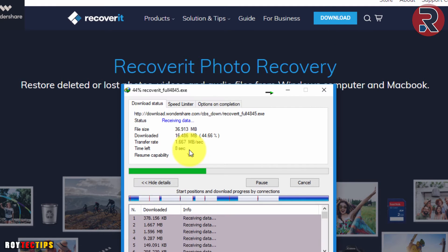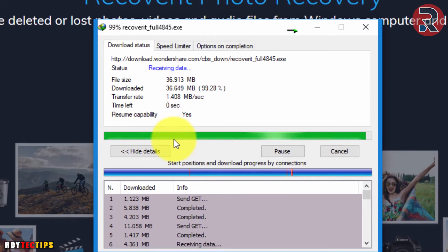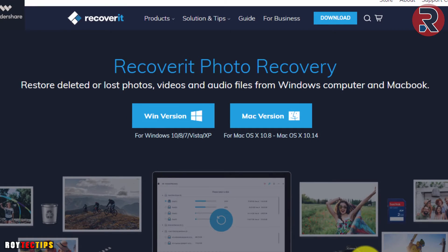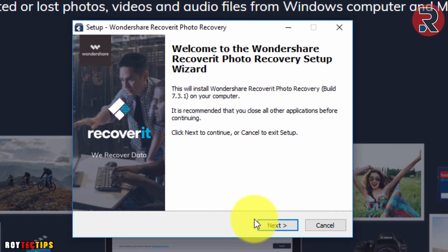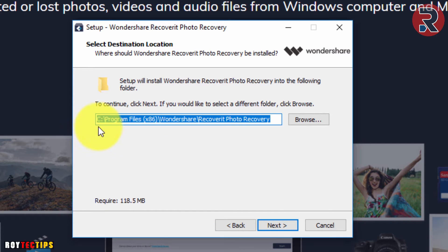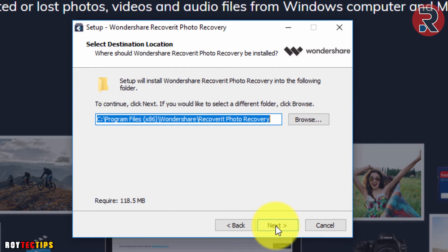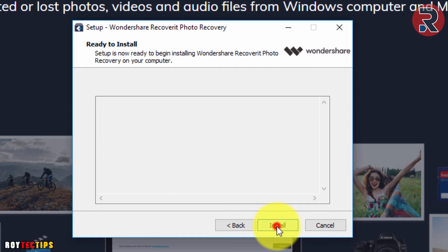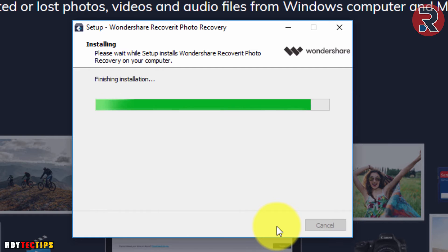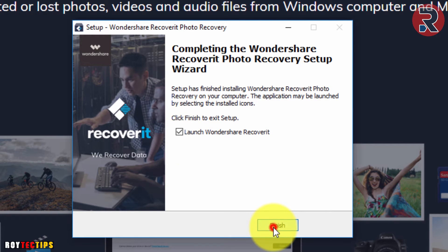It's 36 MB. Download complete. Open it, select language English, click Next, accept the license agreement, click Agree, then Next. This is the default installation path, no need to change it. Click Next, Next, and Install. Launch Wondershare Recovery and click Finish.